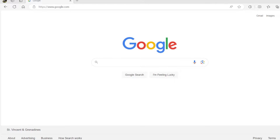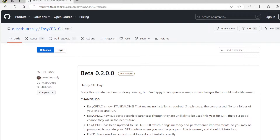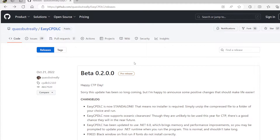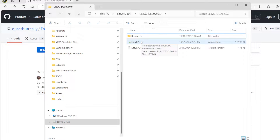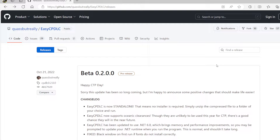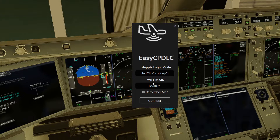We're going to go to our browser and go to EasyCPDLC. On GitHub you'll see the EasyCPDLC project. The good thing about this is it's now a standalone beta 0.2, so you're going to download and unzip this version.